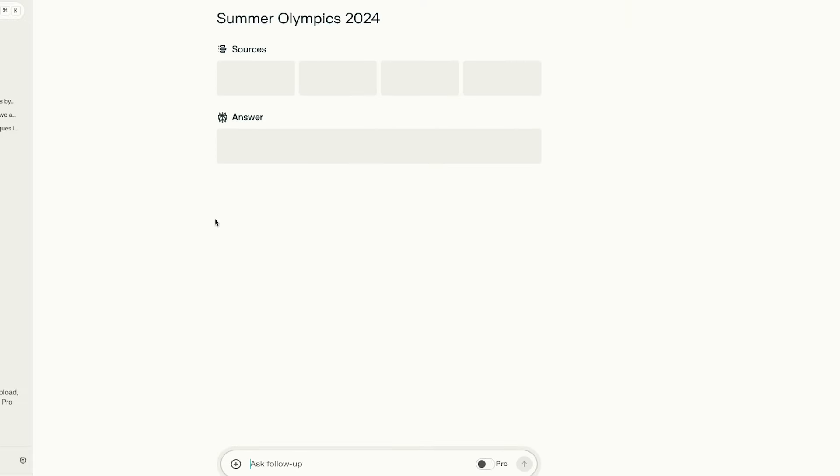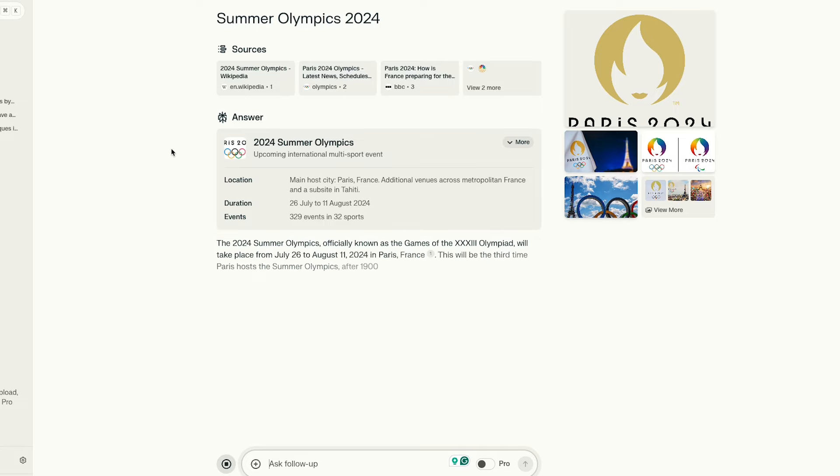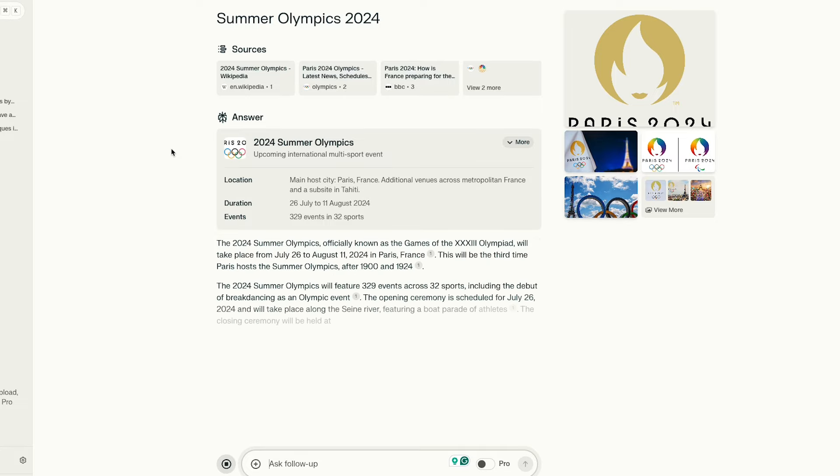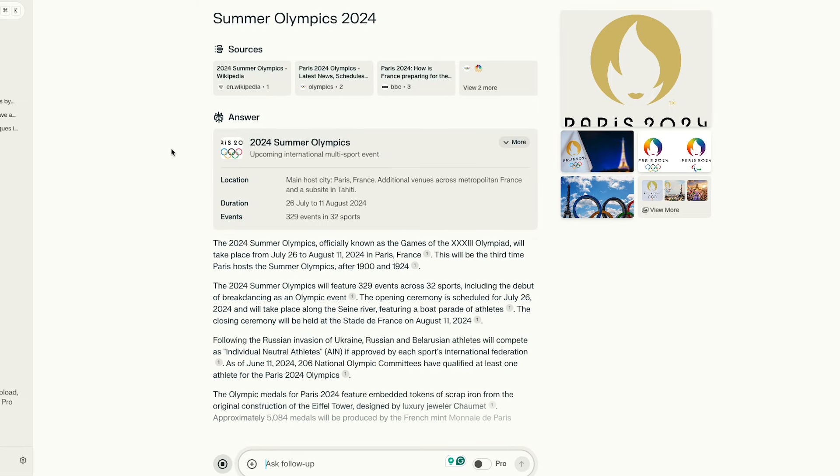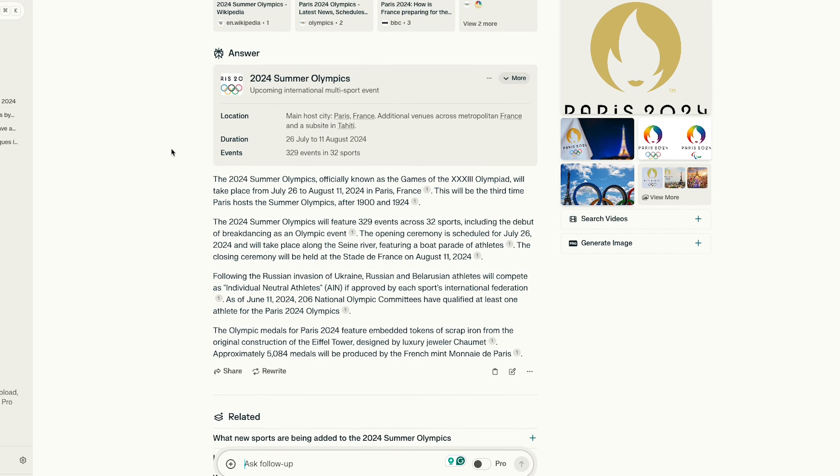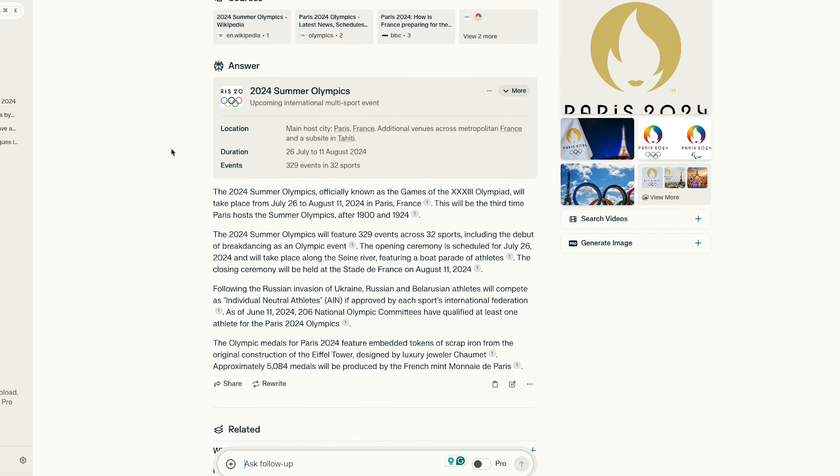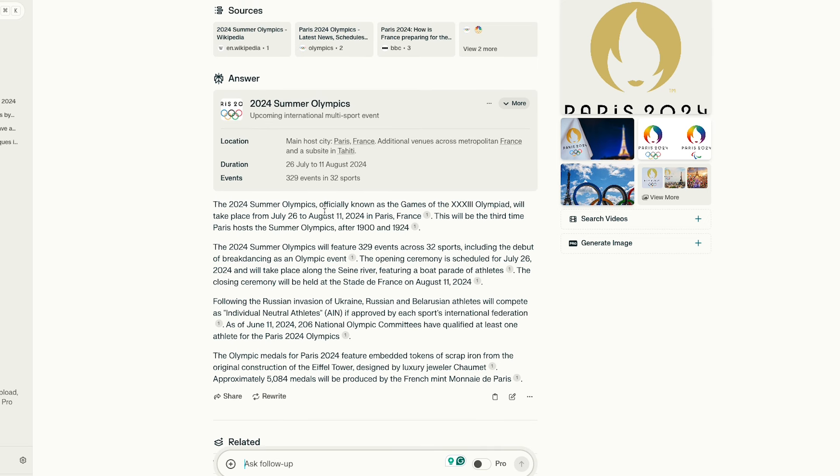Unlike ChatGPT, which only selectively searches the web, Perplexity AI searches the web every time, gathering and summarizing relevant information from different sources to provide a comprehensive yet simple answer, complete with numbered footnotes linking to the sources for easier fact-checking.